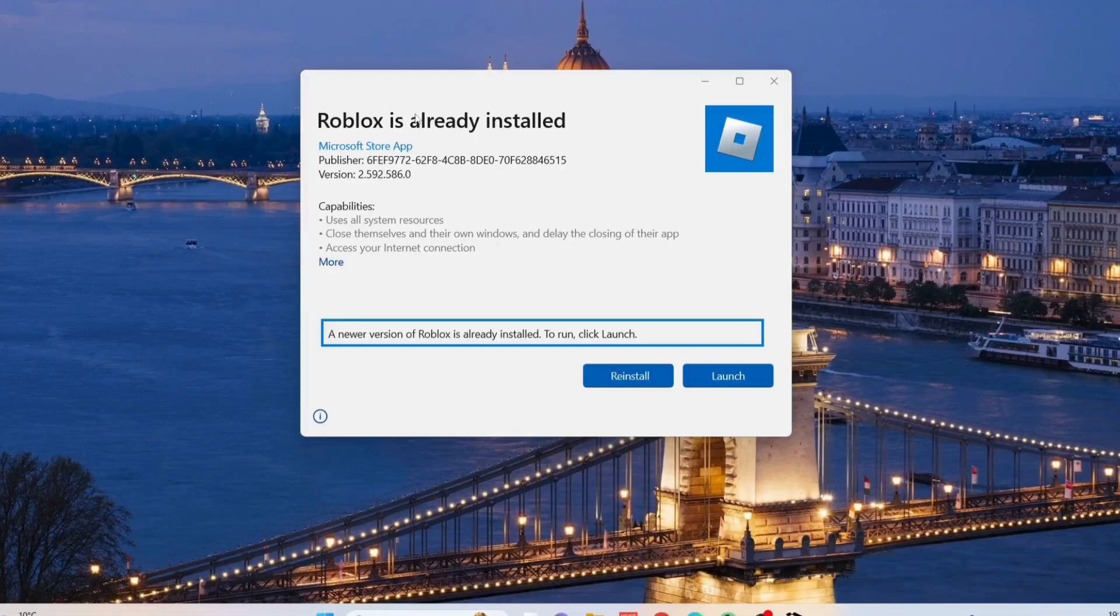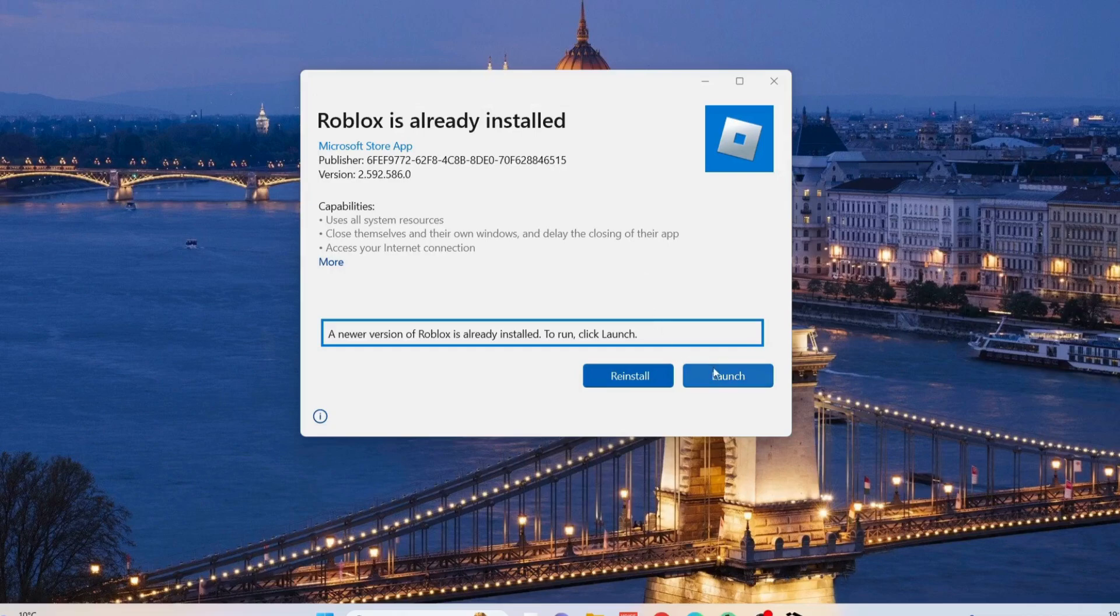If you have already installed Roblox, it will say Roblox is already installed. So what you need to do in here, just click on reinstall.